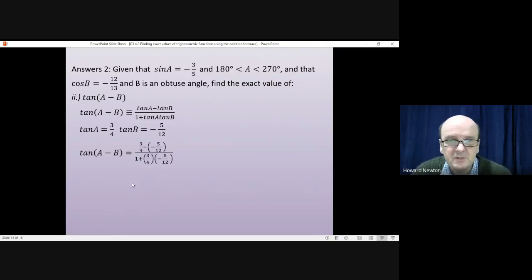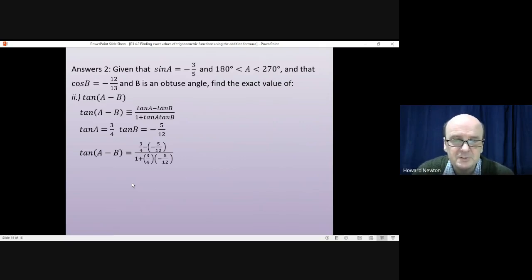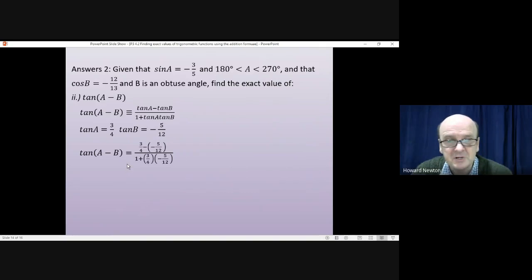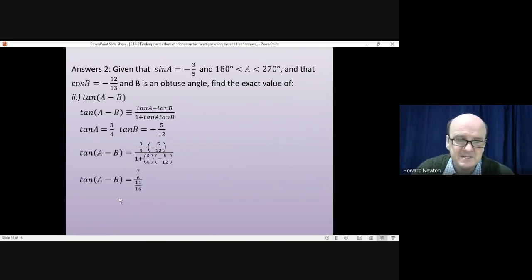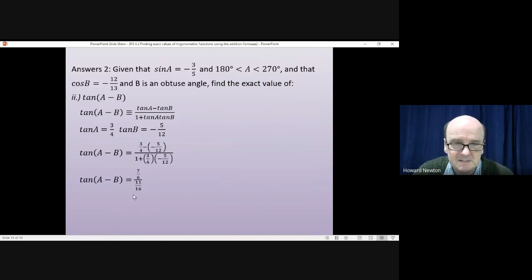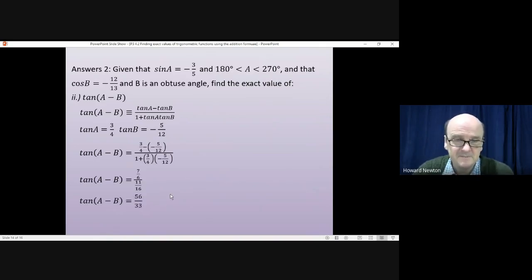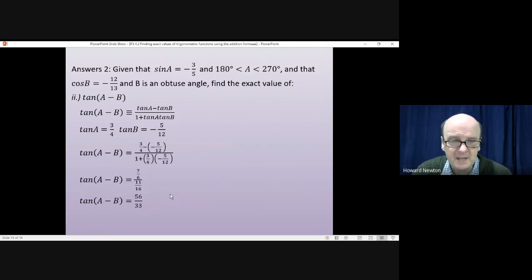Working through the fractions: the numerator gives 7/6 (i.e., 7 sixths) and the denominator gives 11/16 (i.e., 11 sixteenths), which simplifies to 56/33. That's the exact value of tan(a−b).